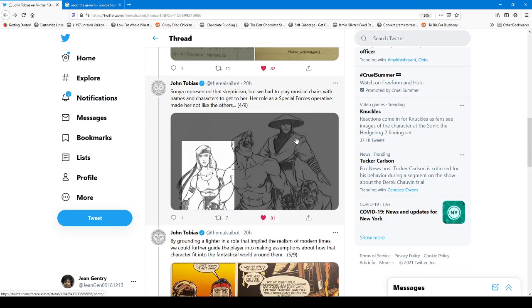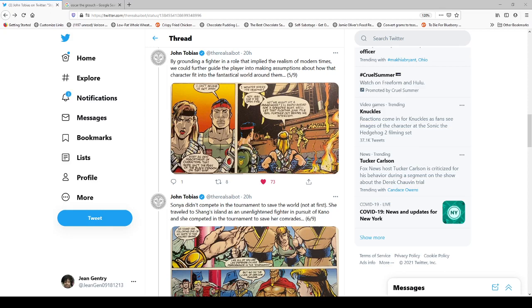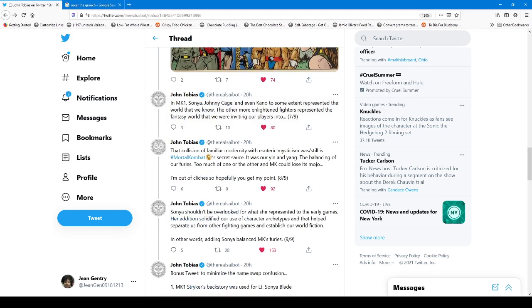By grounding a fighter in a role that implied the realism of modern times, we could further guide the player into making assumptions about how the character fit into the fantastical world around them. And that Sonya doesn't compete initially in the tournament to save the world. She's just pursuing Kano. And that, here's another interesting one. In MK1, Sonya, Johnny, and even Kano, to some extent, represent the world we know. The more enlightened fighters represent the fantasy world that they were inviting players into.